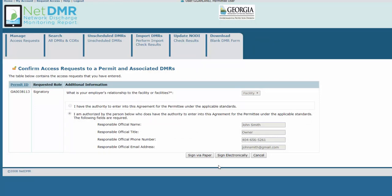If your RO has a CDX NetDMR signatory account for the permit, then you may sign electronically. But the RO must log in and approve your request before EPD can approve your signatory request.